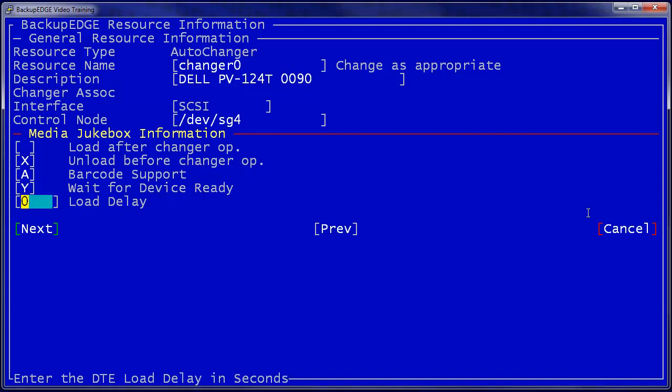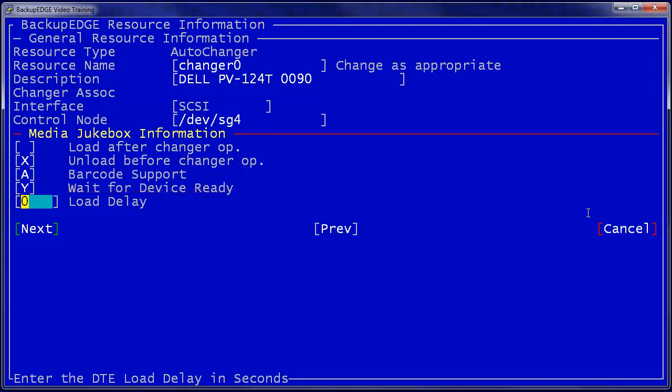There is one additional option that is used to cover tape drives in situations where they may go ready before they're actually ready to accept a read or write command. We call this load delay, so if we were to set it to 10 seconds, Backup Edge would load a mechanism into the tape drive, wait for it to go ready, and then count off another 10 seconds before actually attempting to read or write to or from the device.